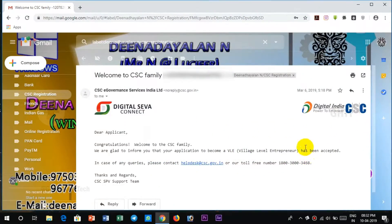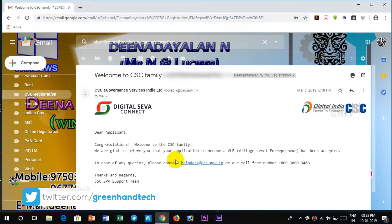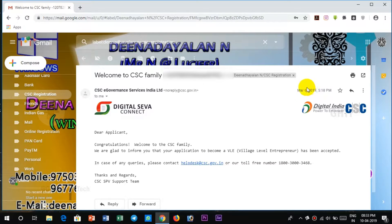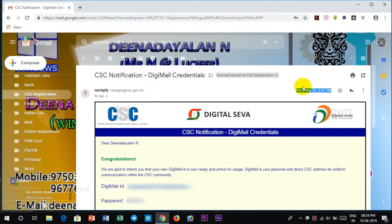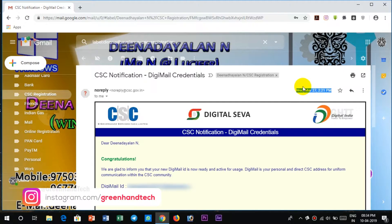If you want to register for a digital server, you will have a confirmation message in the mail. You will be able to send a digital password to your Gmail or your Yahoo account and send it to your email. That's why you send it to your digital username and password.